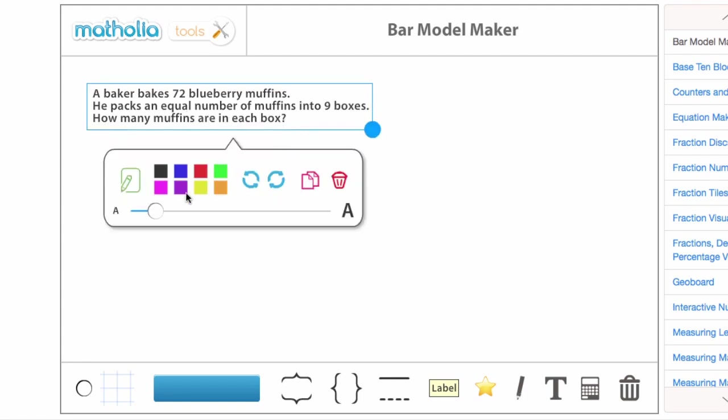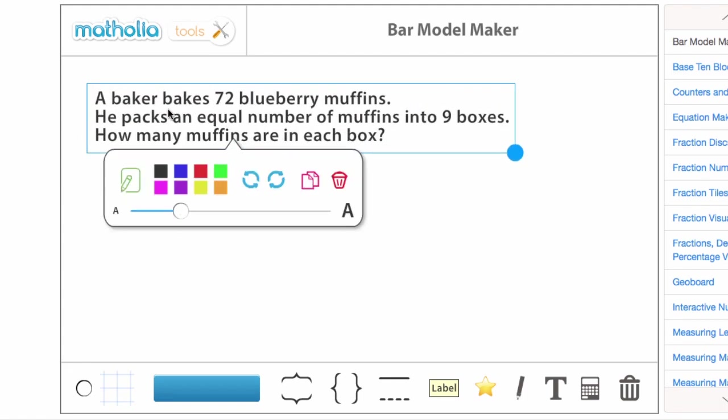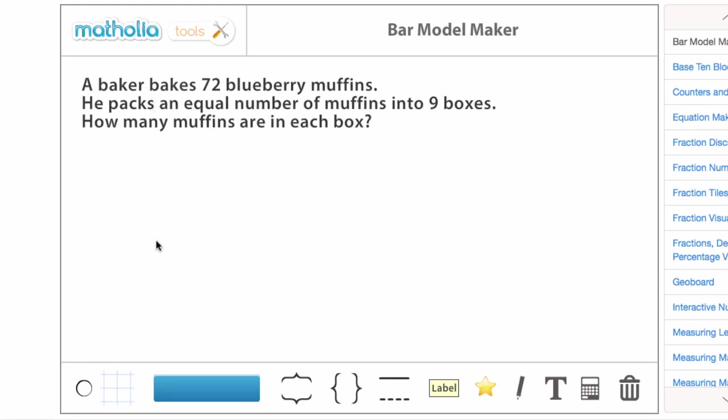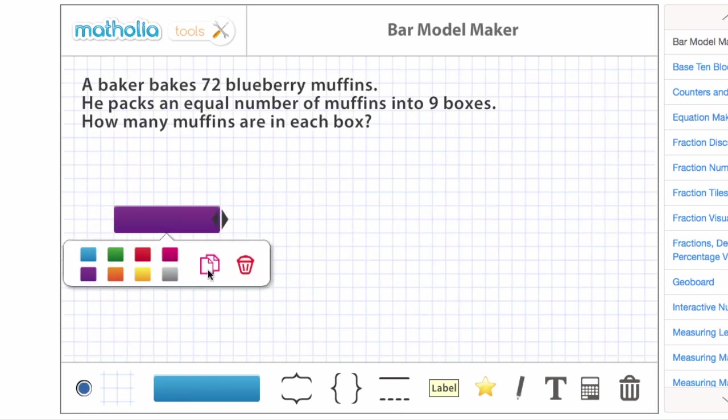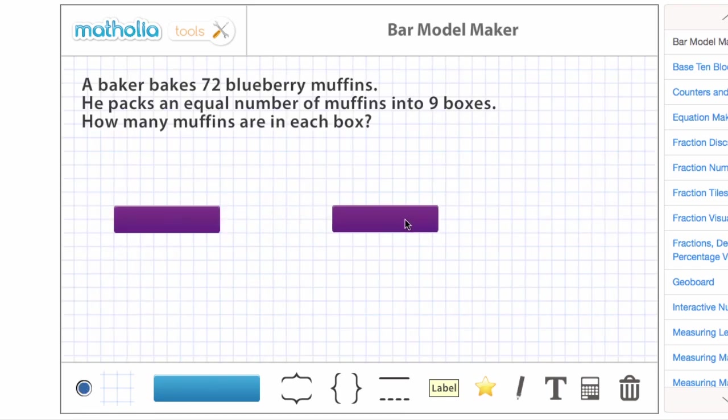In this example, we know the whole, 72, and we also know the number of parts, 9. We can represent the problem using a part-whole bar model, like this.